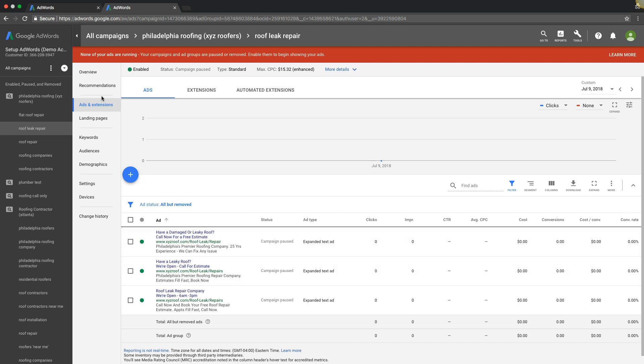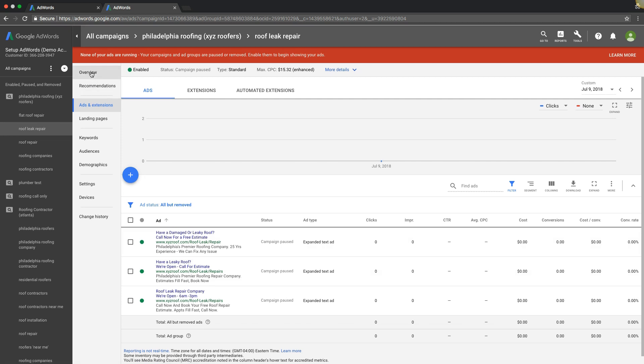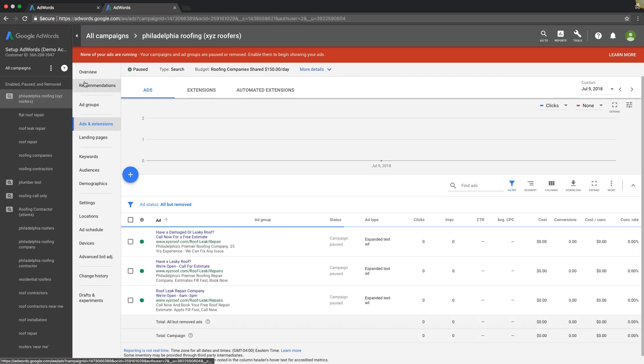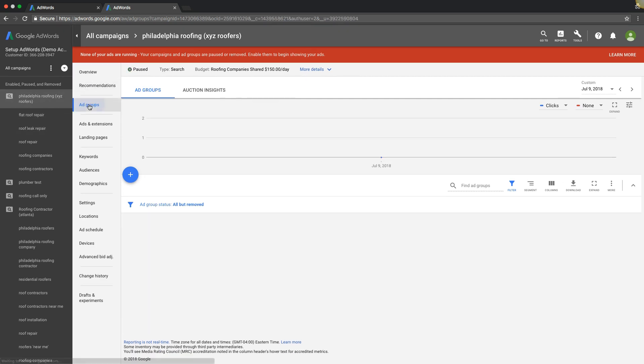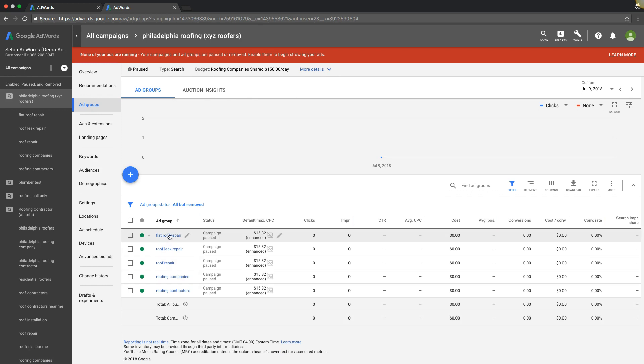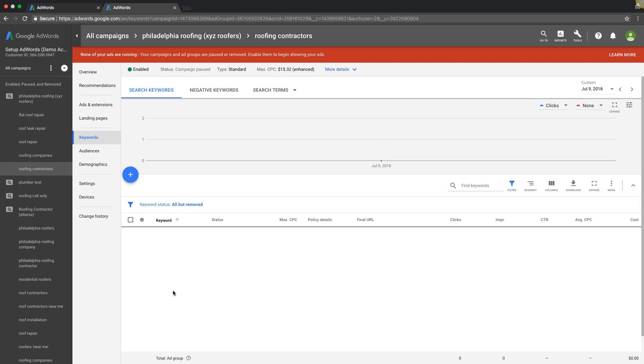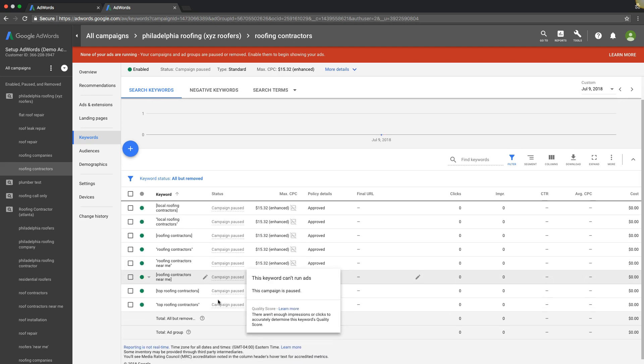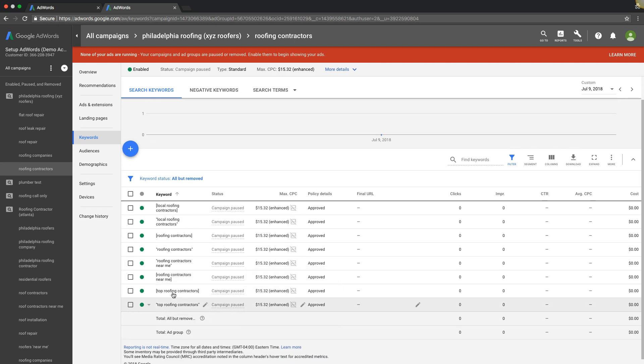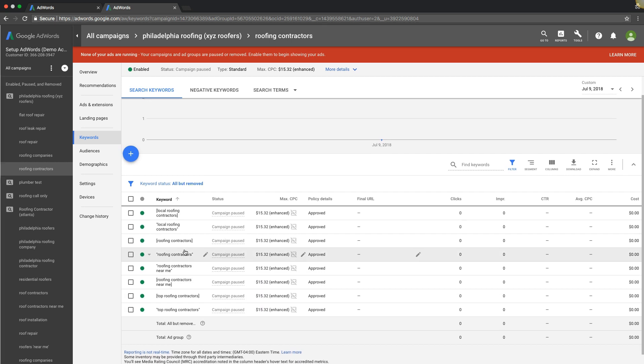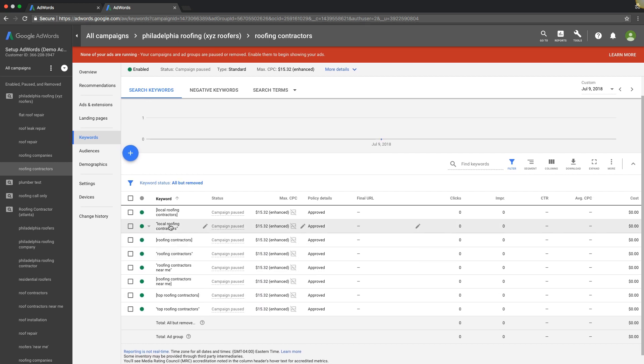So number two is ad copy and how to tweak that to keep your campaigns more profitable. Number three is going to be keyword intent. If we go back out to the ad group level, you can see here we have our ad groups. Let's go into roofing contractors. You can see the intent in our keywords. We're only bidding on keywords at local roofing contractors. That's someone who has a problem because they're searching Google for a local roofing contractor.